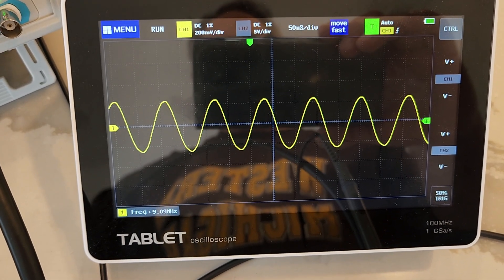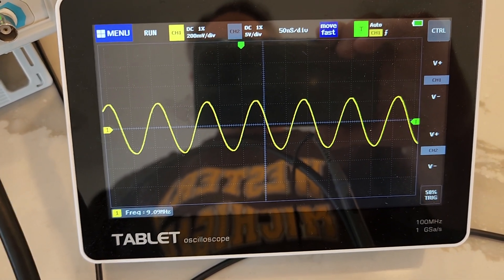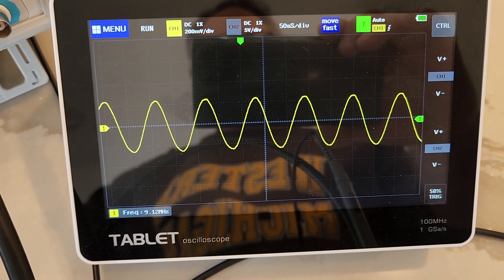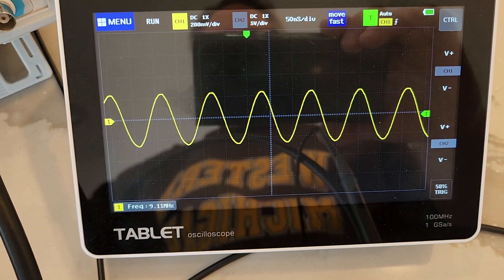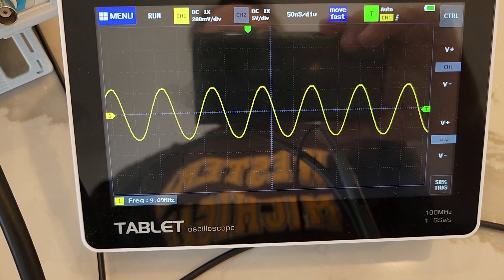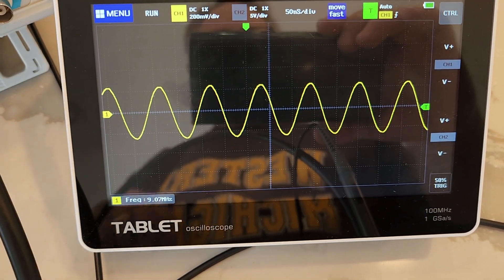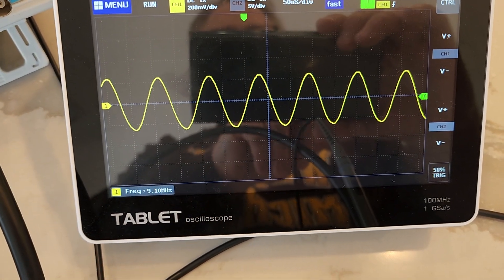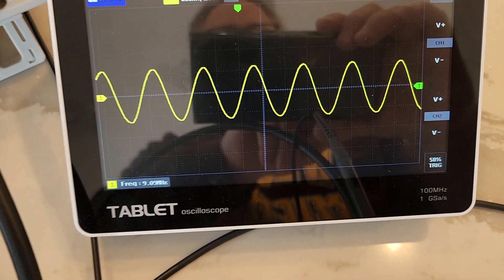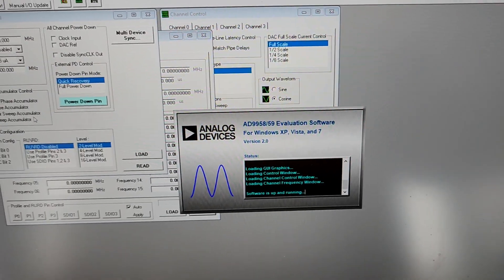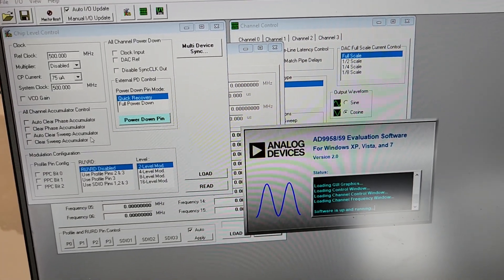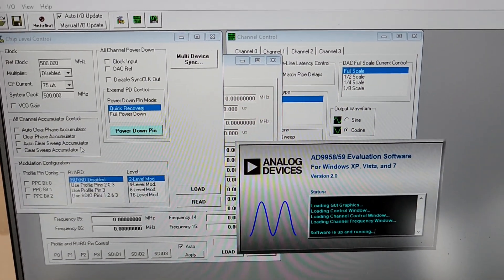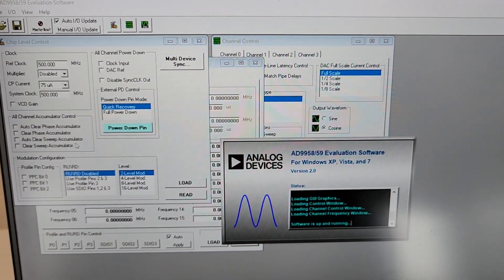So that's what's going on there, and let's go over to the PC software and see what's going on with the GUI. Okay, so I installed this GUI software, you can get it off of the ADI website.